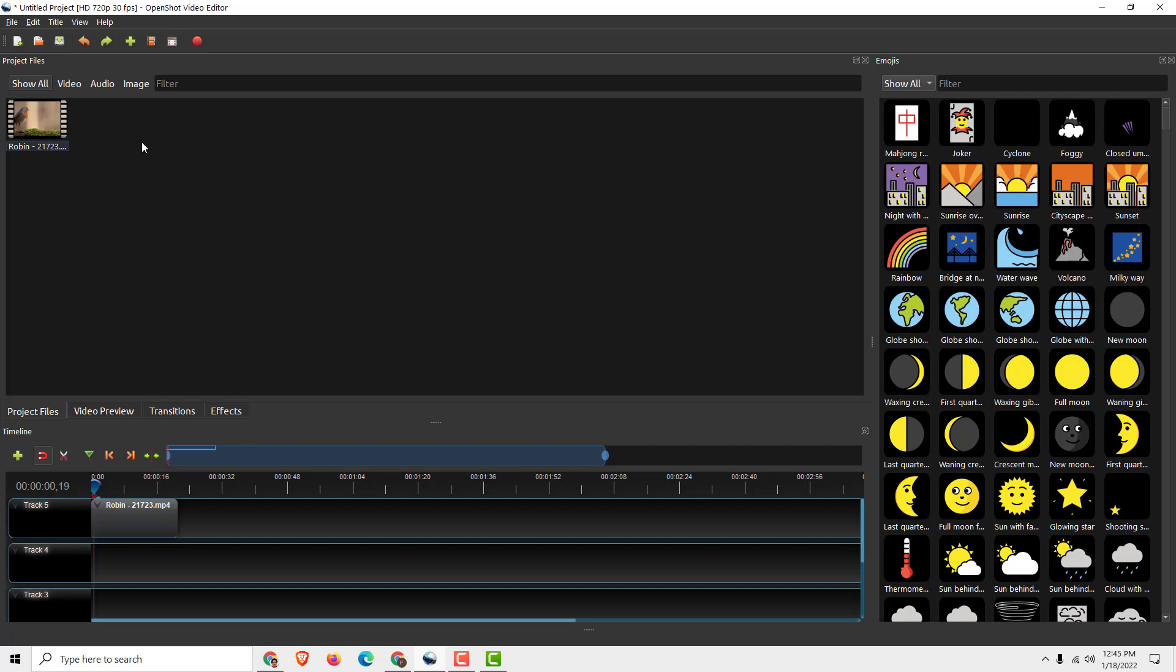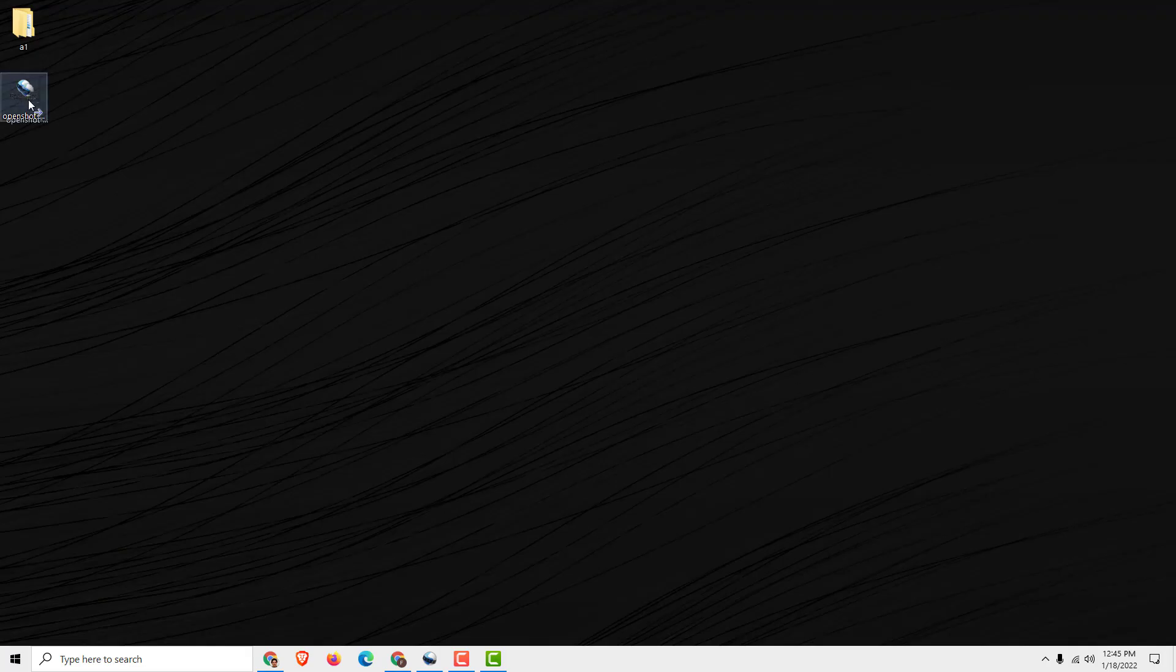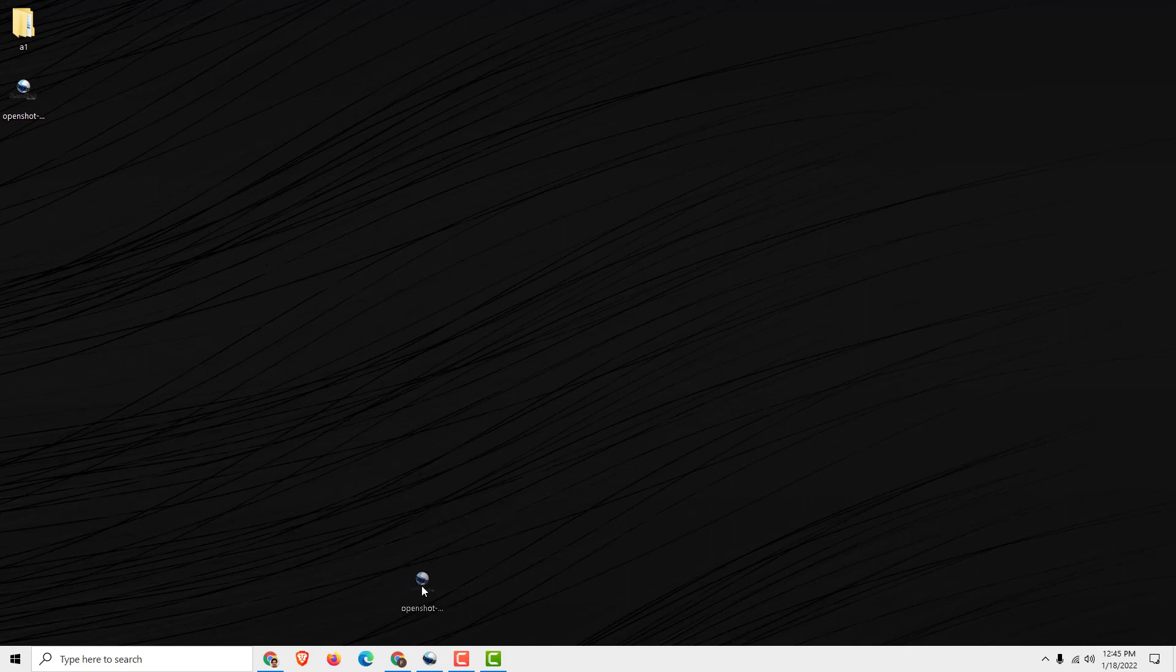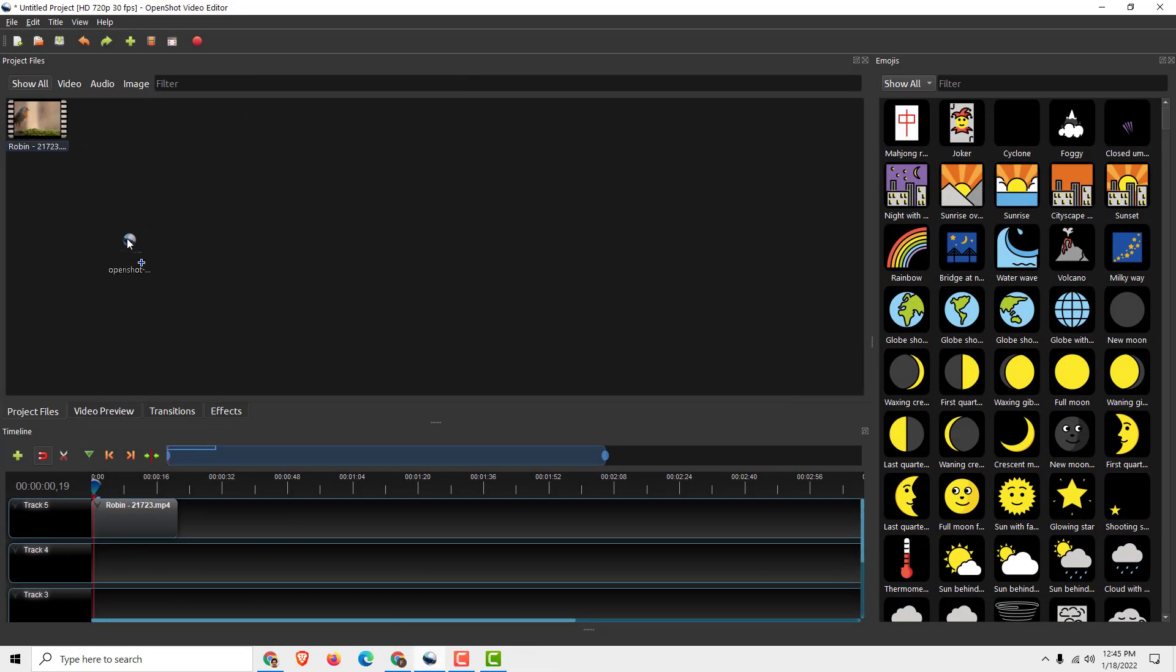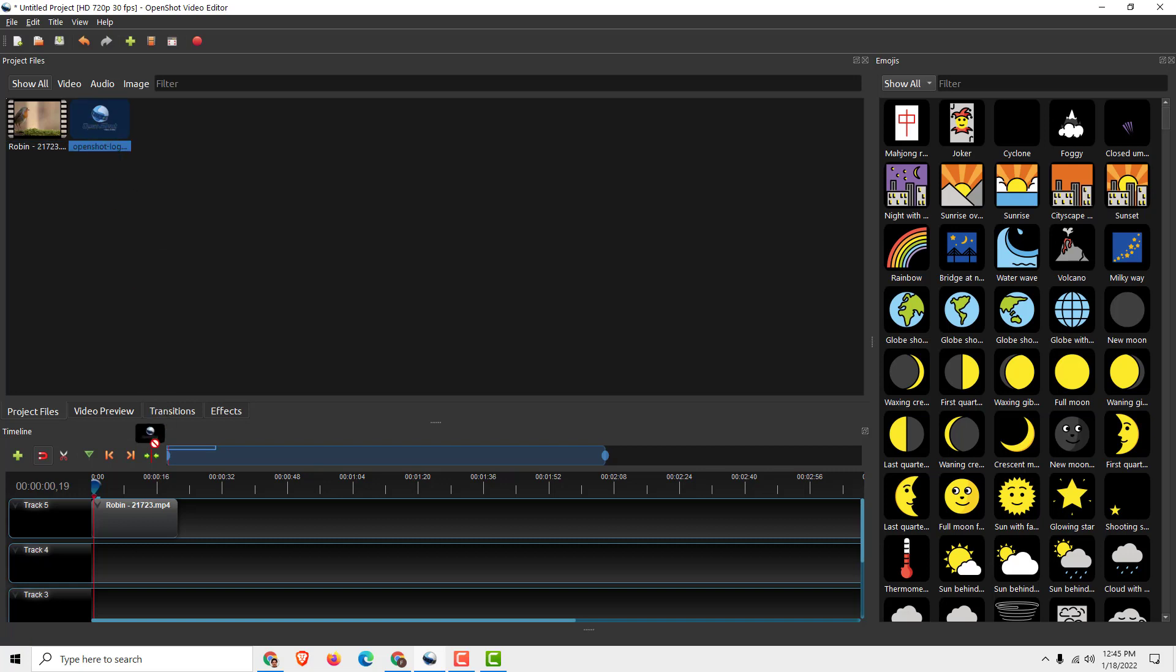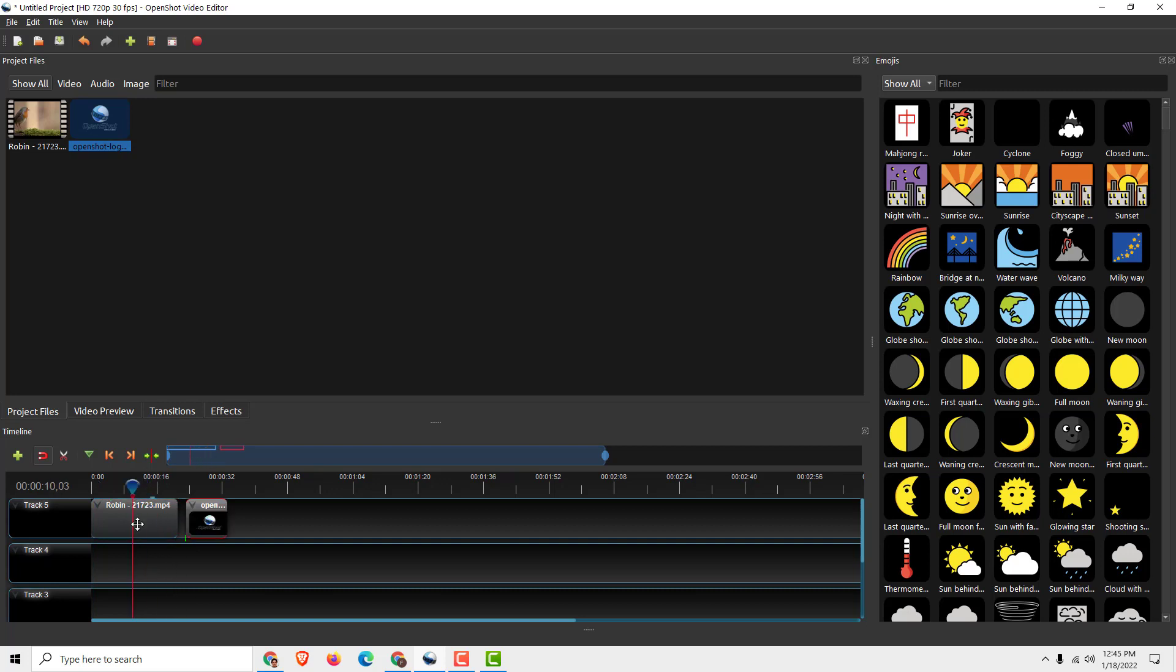And over here now just click import files or drag and drop the logo from the desktop to OpenShot and just drag it over here. And now all you need to do is to drag it on top of this video clip like this and move it up.